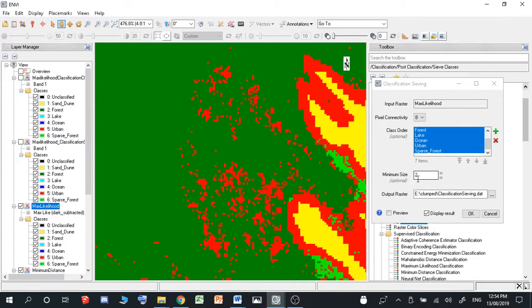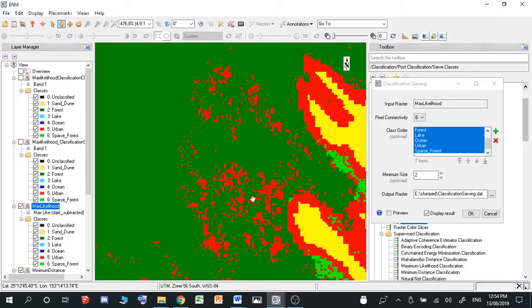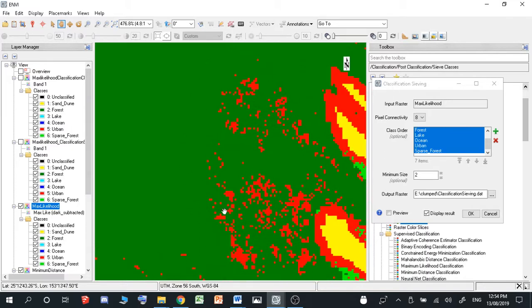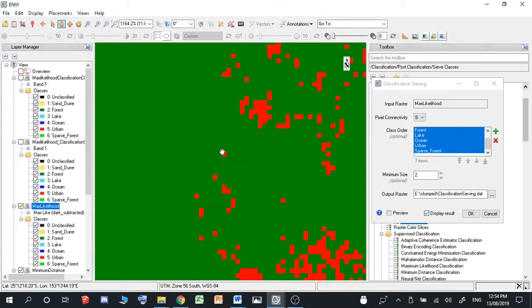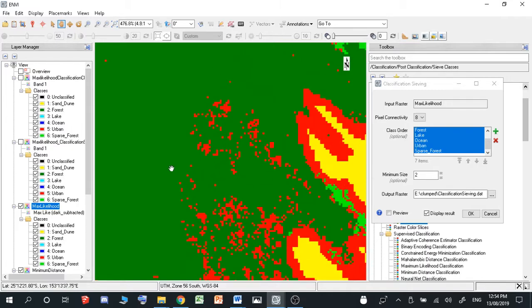And you can change this as much as you want. And you can also change the pixel connectivity, which is how many pixels around it it'll use to define if it's misclassified, if it's in the incorrect area. So for example, if I have a red one surrounded by eight greens, then it'll know it's in the wrong area.